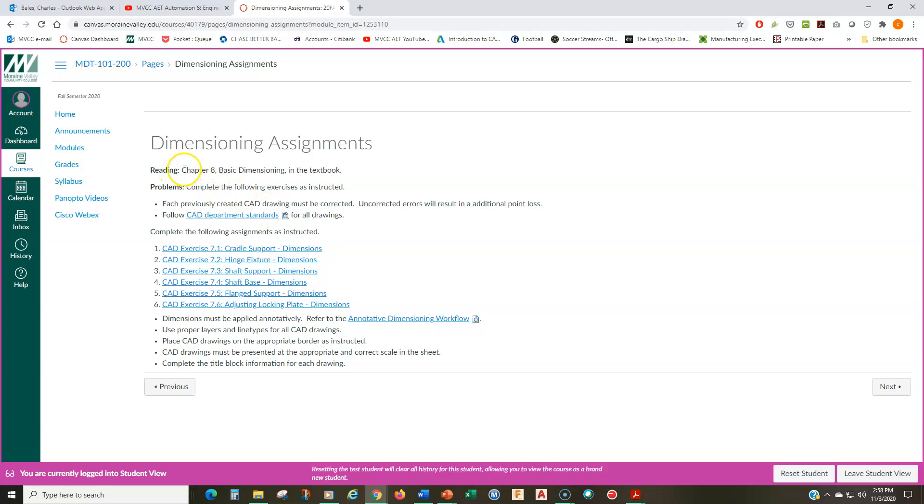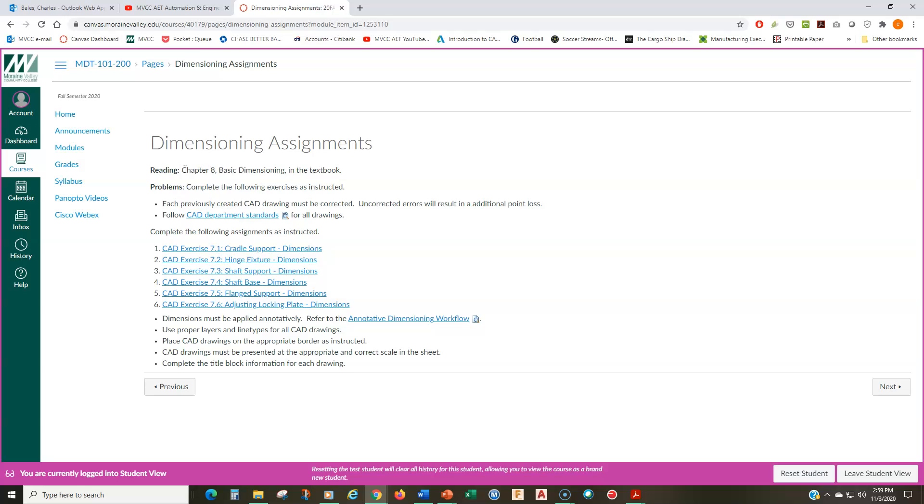First of all, the reading for this topic is Chapter 8 Basic Dimensioning in your textbook. It's an excellent chapter. Again, it provides a lot of examples. So you should definitely use that as a ready reference and resource. In addition, I will be providing two PowerPoint presentations to you. One is going to be a PowerPoint of Chapter 8 and the other is going to be a little bit more of a look at the way to dimension. So there'll be two PowerPoints that I'll give you and those will be uploaded in the module on Canvas as well.